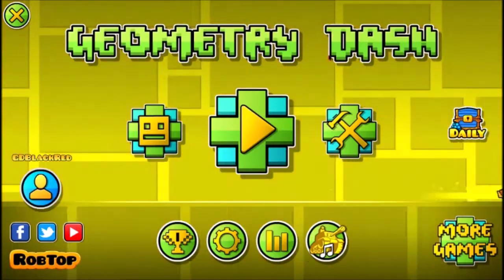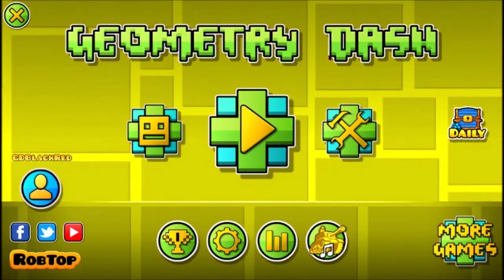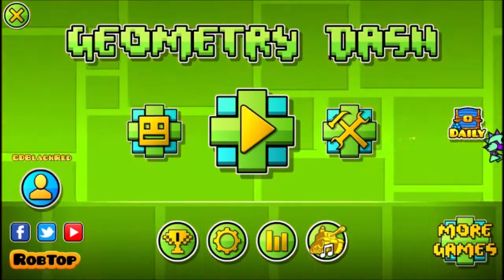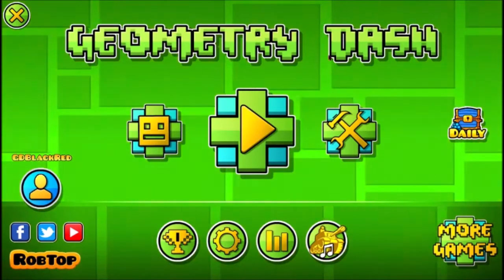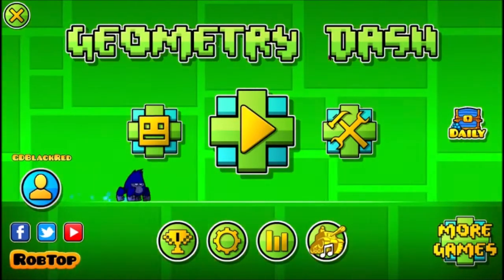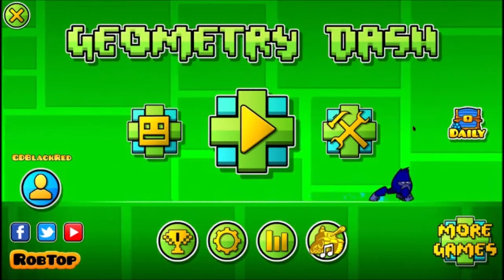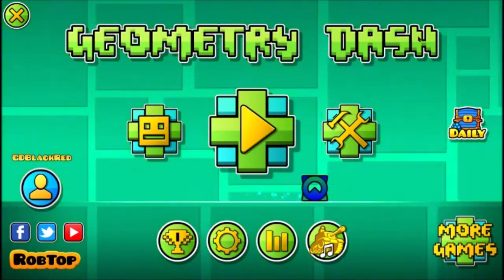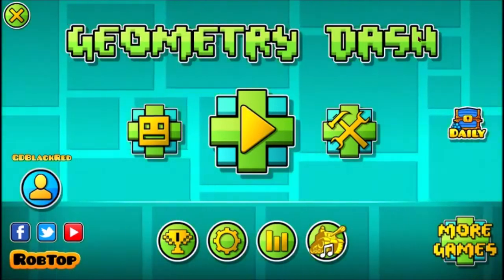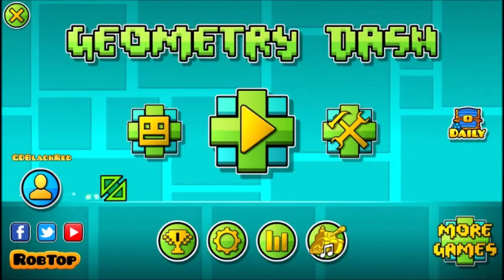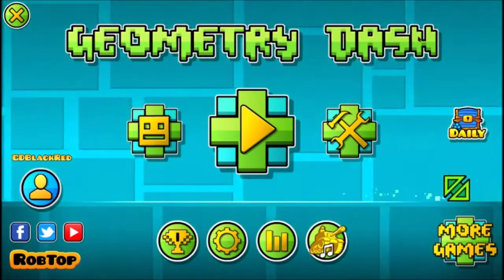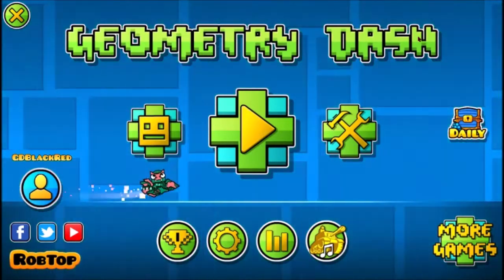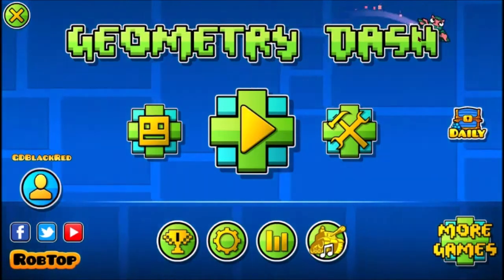Hey guys, so today I'm going to teach you how to download or how to get platformer mode on Geometry Dash 2.11. Please take note that it only works on PC because it doesn't have a patch on Android yet.